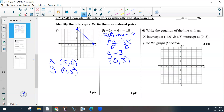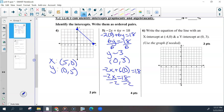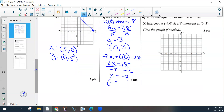Then do the same thing for the opposite. So negative 2x plus 6 times 0 — the 0 goes away. Negative 2x equals 18. Divide both sides by negative 2. So negative 9, 0 was the x-intercept.